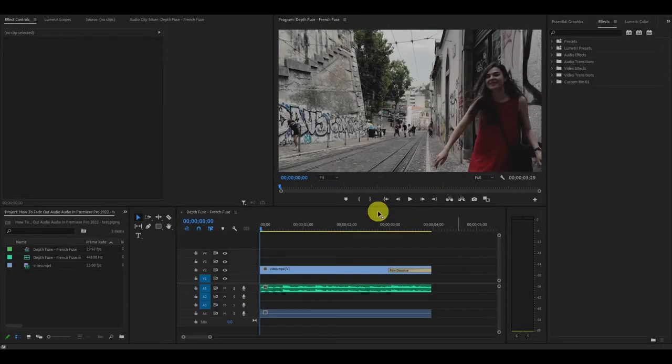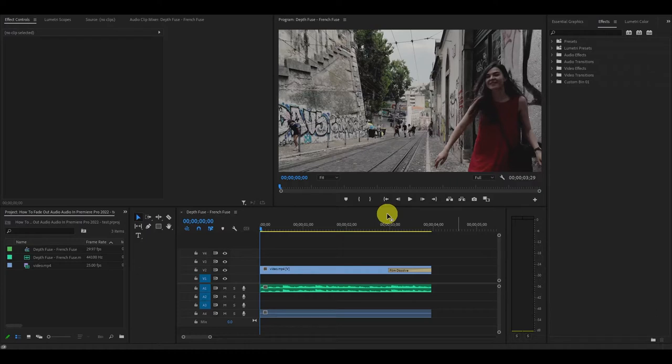Hey guys and welcome. So I have this video clip with some music that I want to fade out to match the fade out of my video.